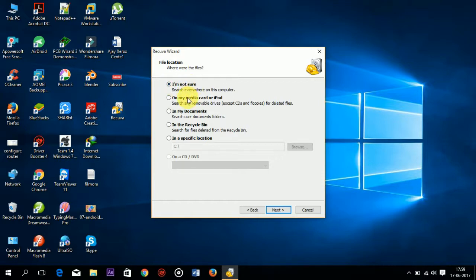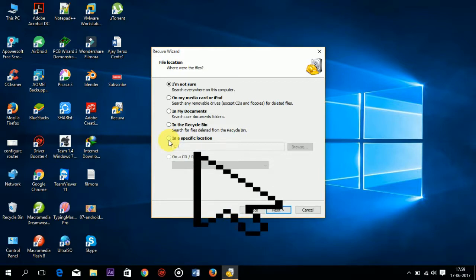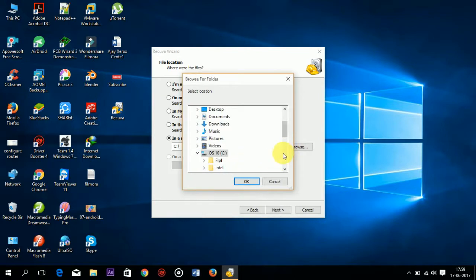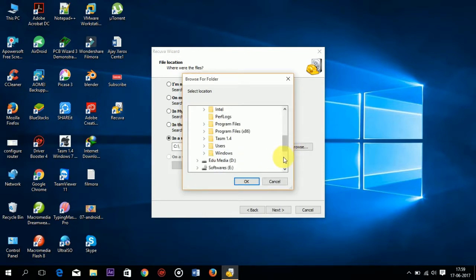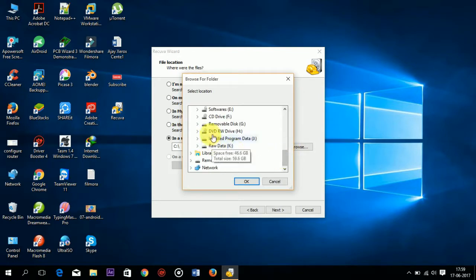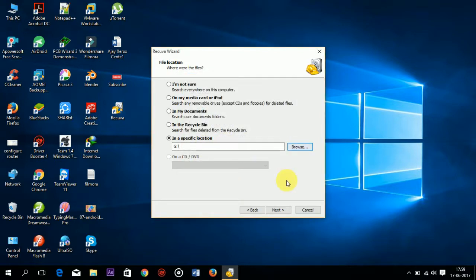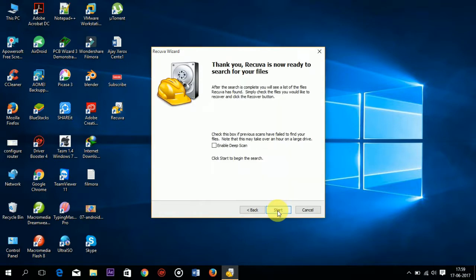But we know the partition or location. So click on specify location and click on browse. From here select your pen drive. Here is my pen drive, removable disk G. Select this, click OK, and now click on next.